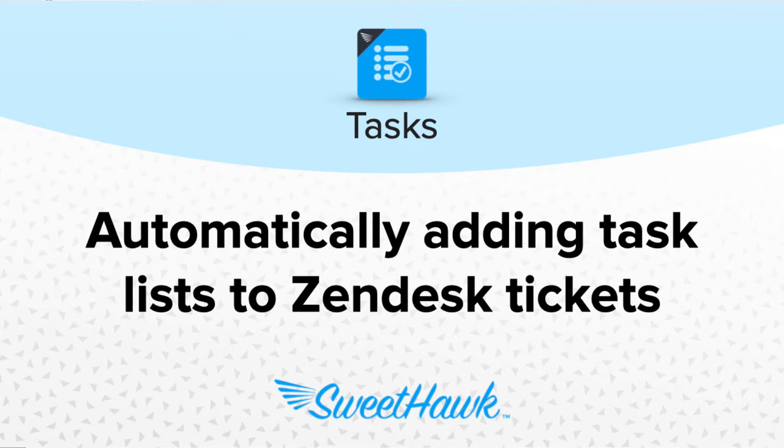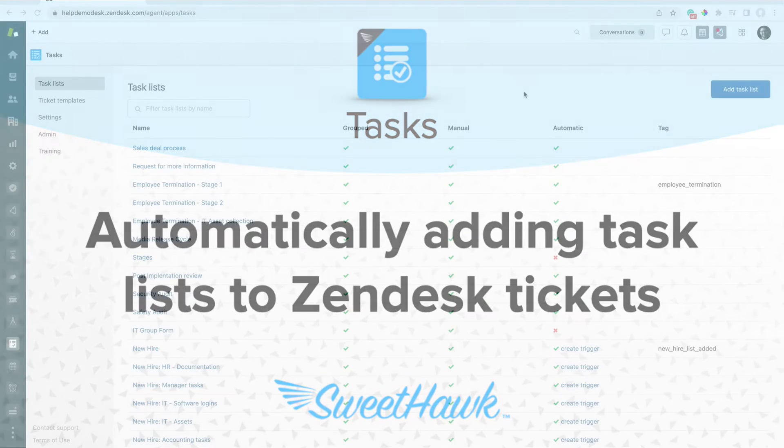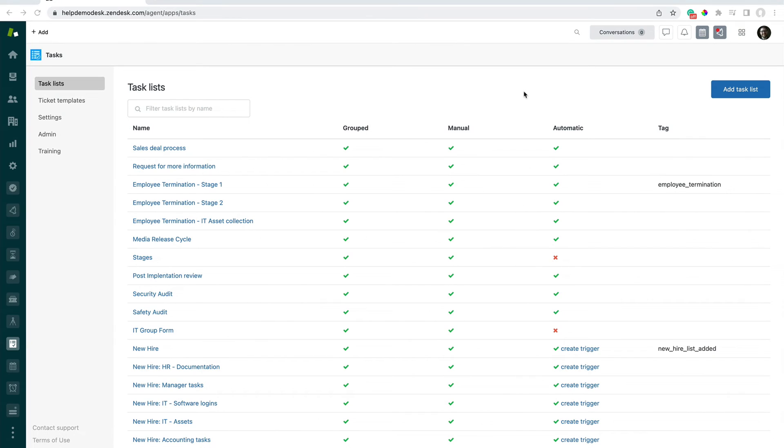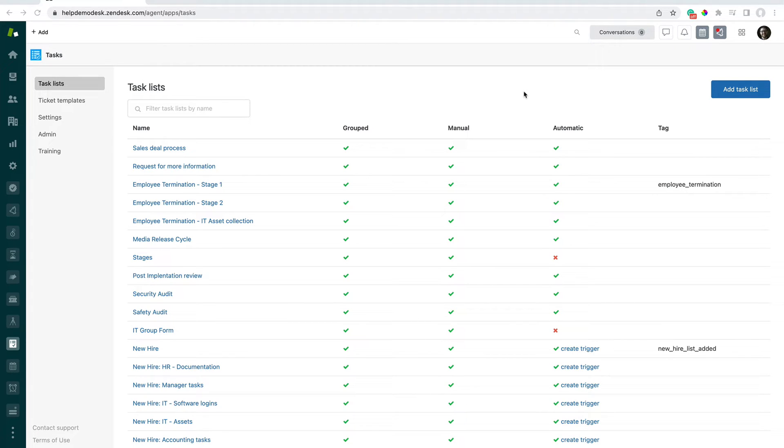Hi, so in this video we're going to be going through how to create a task list, have that task list automatically applied to a ticket, and even have some of those tasks automatically converted into sub-tickets.